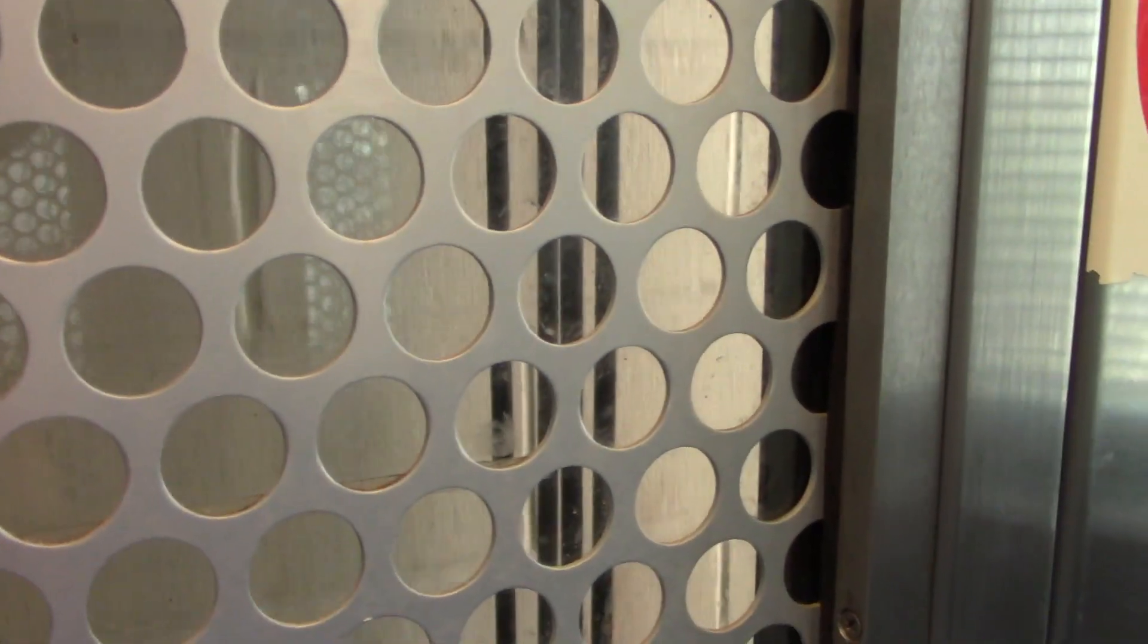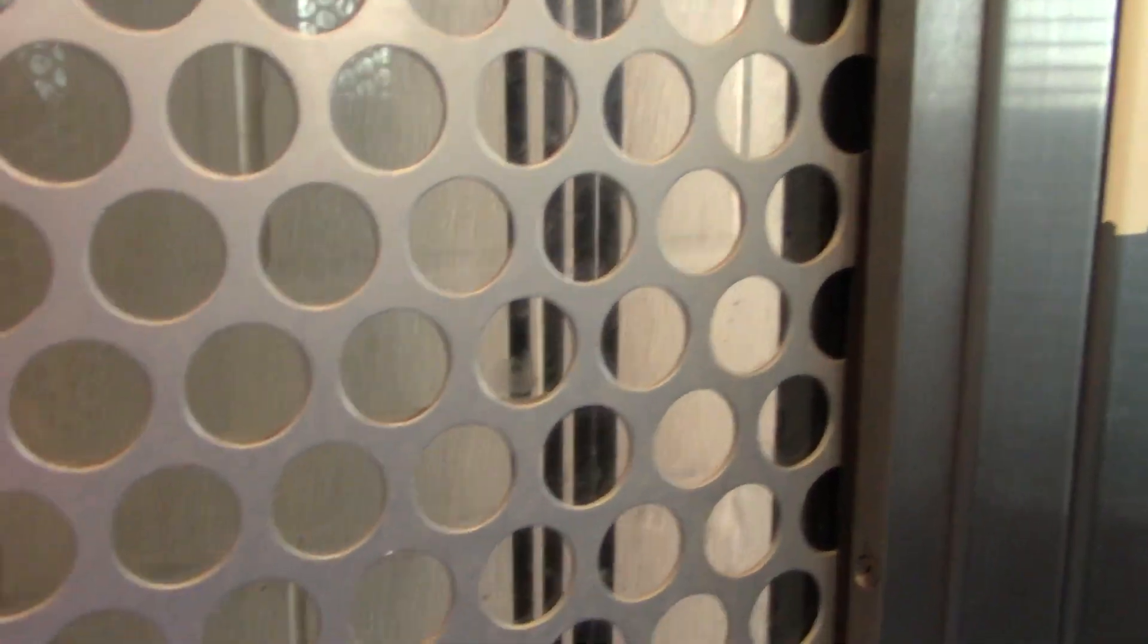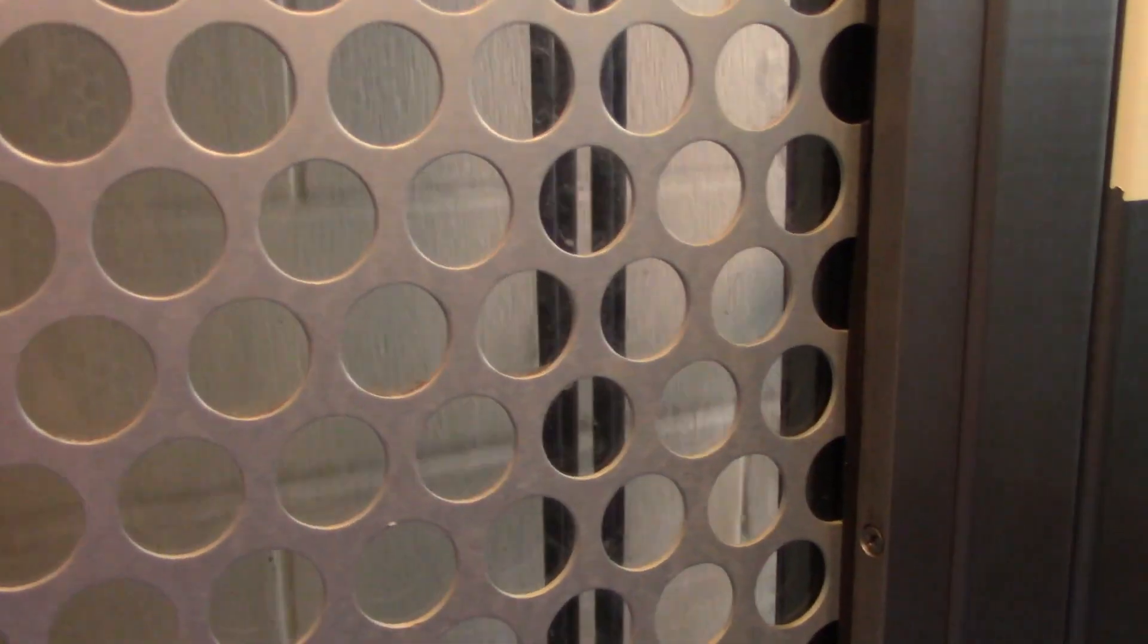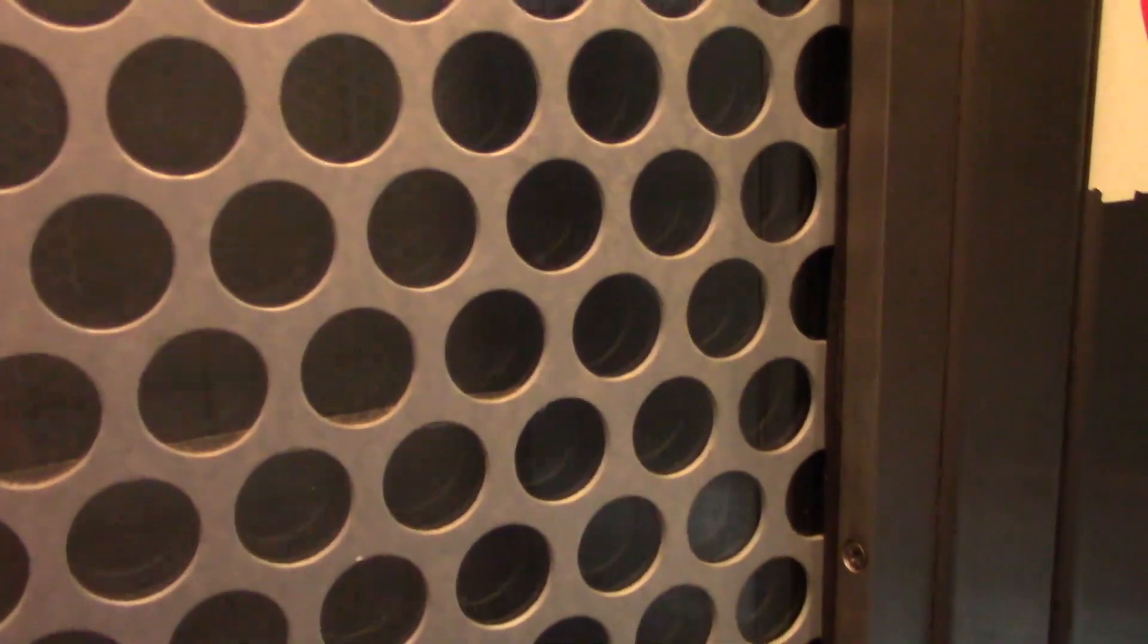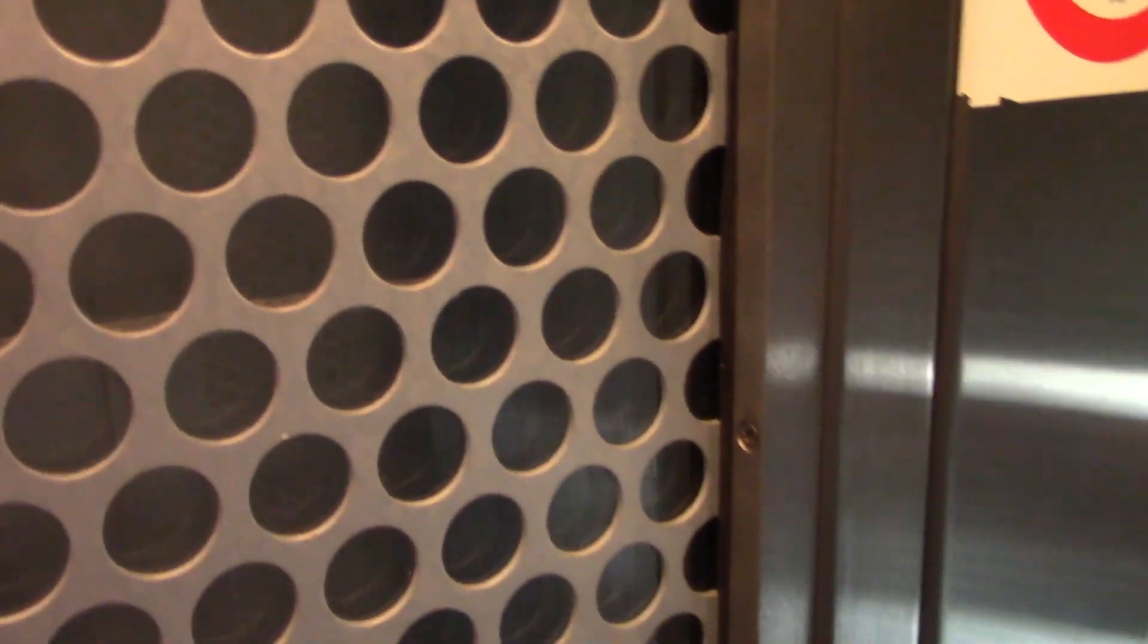This one's also traction. There goes the counterweight. I think this is a cool ride. Oh yeah.